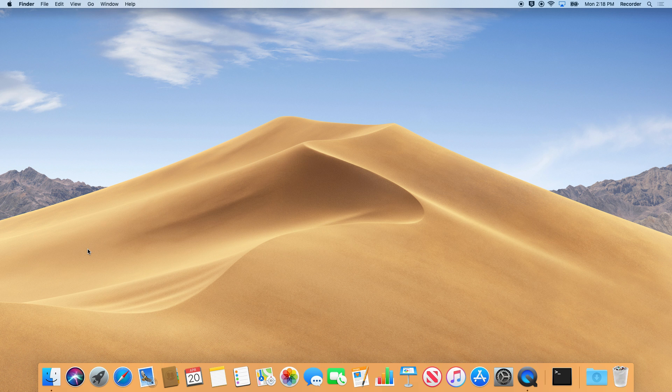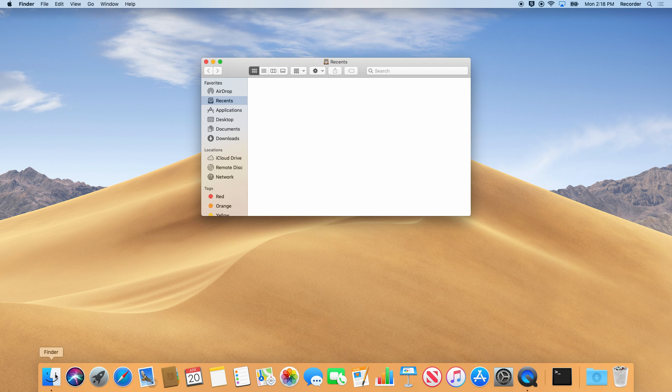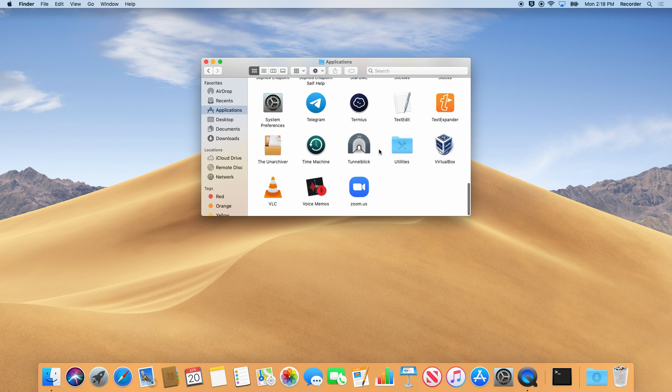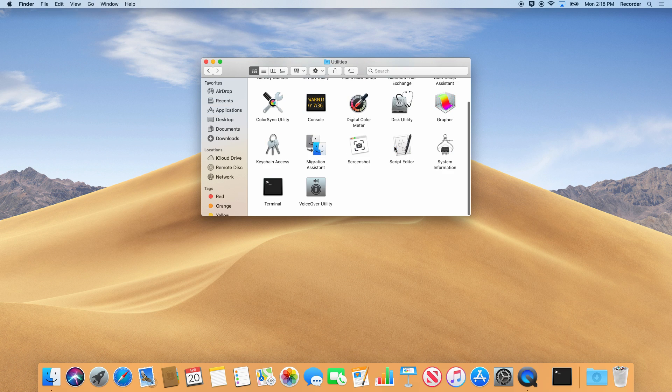First, you'll need to open the Terminal application. It can be found by opening the Applications folder, then the Utilities folder.